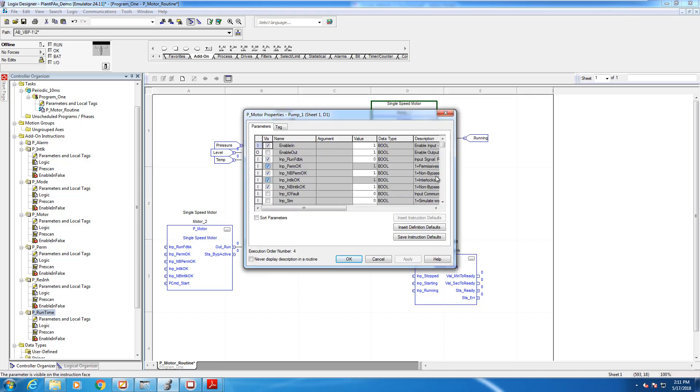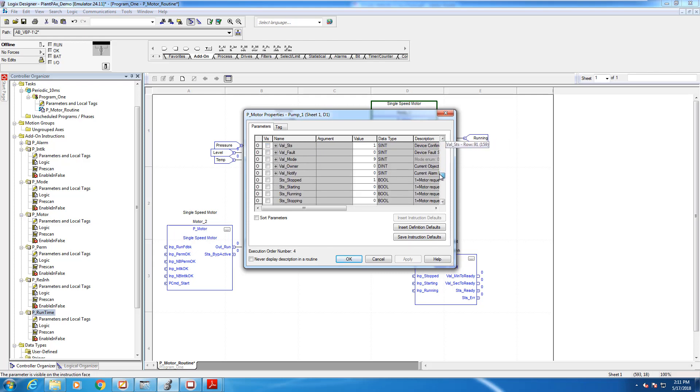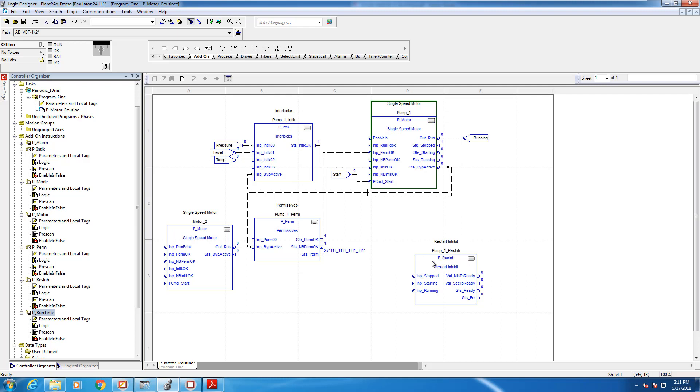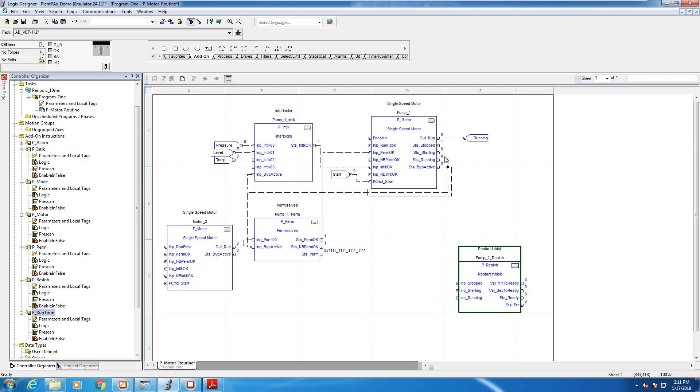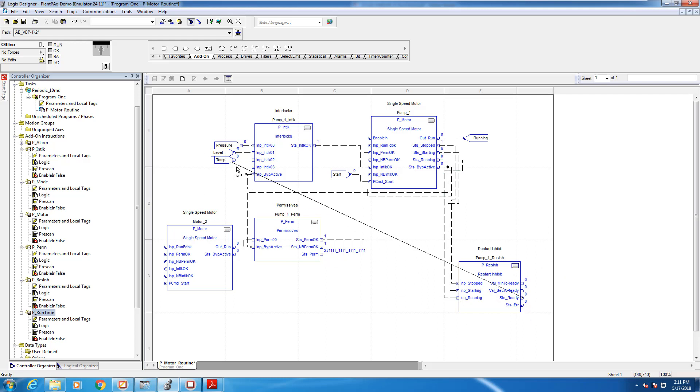So before we can wire up our restart inhibit, we need to go into our P motor instruction and expose a few connection points. So we're going to scroll down here and open up status stopped, status starting, and status running. We're now going to connect those points to input stopped, input starting, and input running on our restart inhibit block.